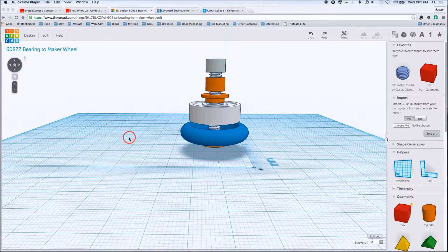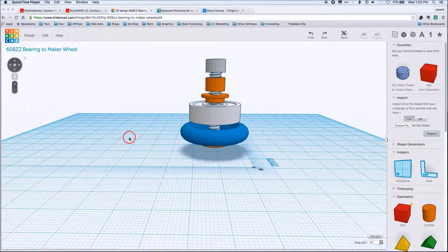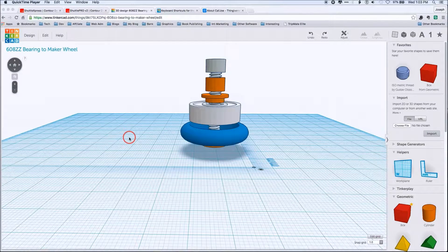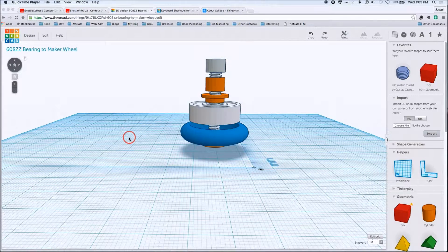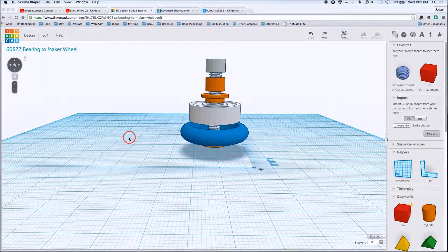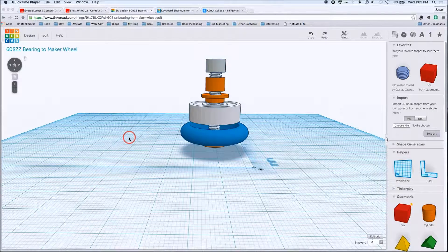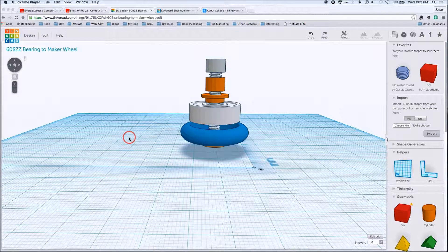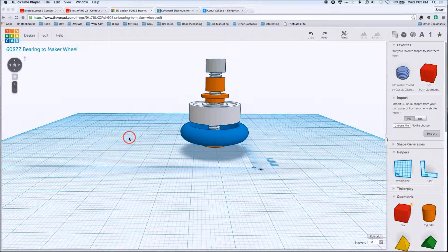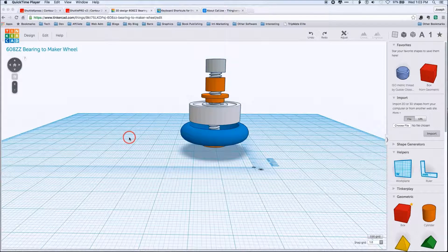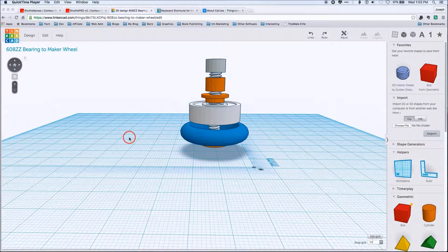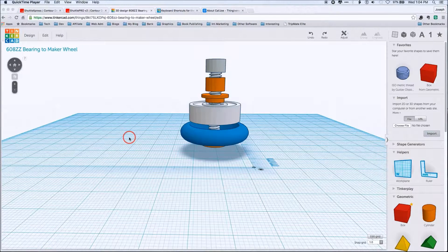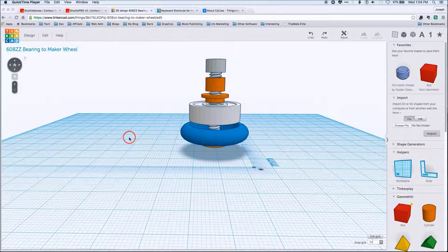Now, this is not Fusion 360 or Solidworks or something like that. However, you can do a lot of very sophisticated mockups. And this is one of the things that we're going to walk through is how do you set up your work environment to get the most out of it as quickly as possible? Because that's really the key, getting the most work done in the shortest amount of time.